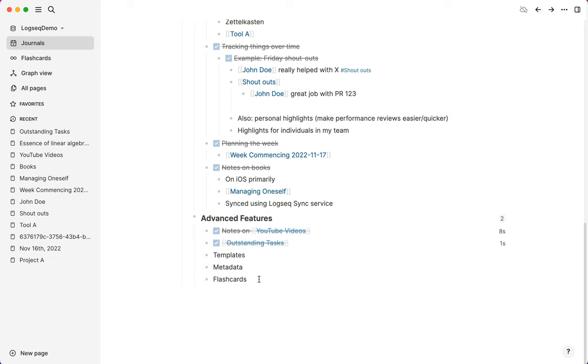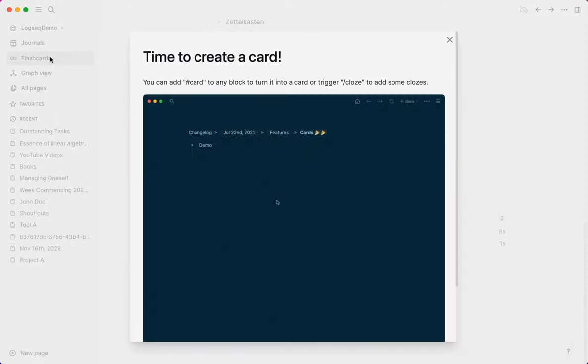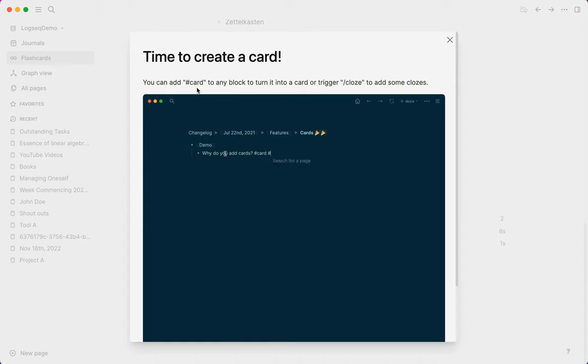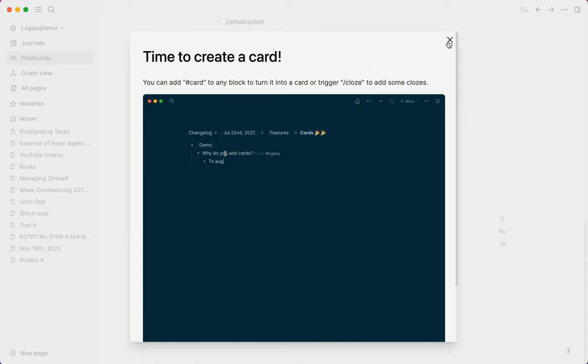And then flashcards with spaced repetition. This is pretty great. I've used this a little bit, but not extensively. When you click on this for the first time, it's going to show you exactly how you use it. And it's really just a case of tagging any block with card. And it's then going to become a flashcard that you can review and you can do close deletion as well.